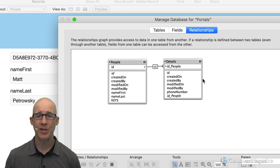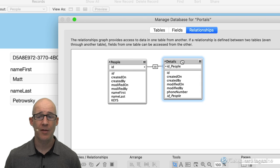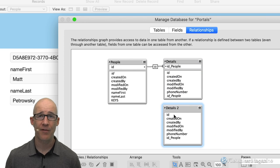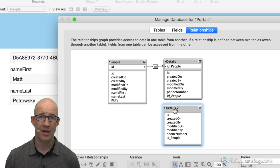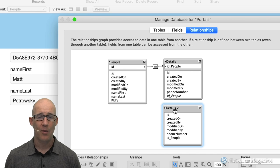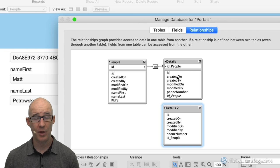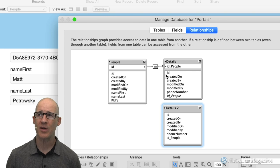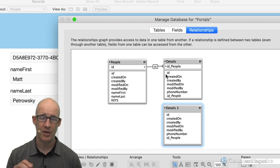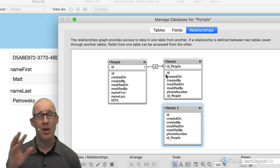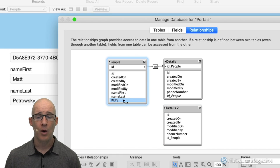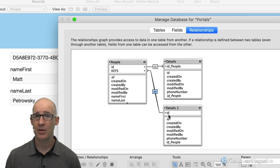When you make a field global, it makes that data specific and unique to each user. User A, User B, and User C can all have something different within the field called 'keys' merely because it's a global field. This is a super key concept in FileMaker. You can put arbitrary values into this field if you're going to use a portal related to it. We go to relationships and we want to look at data from details, and connect keys to the ID value of details.